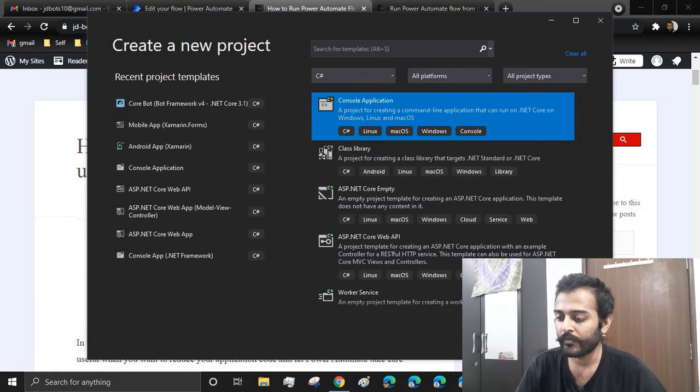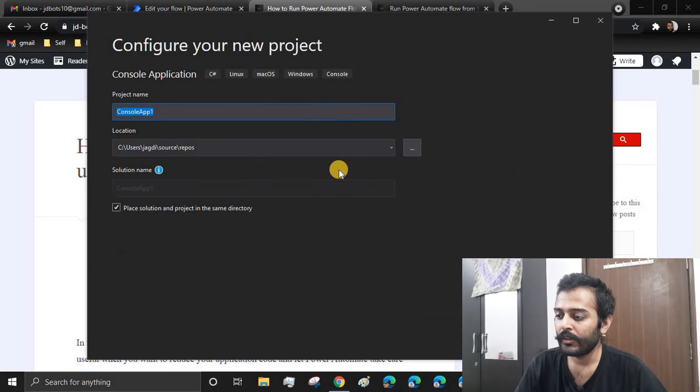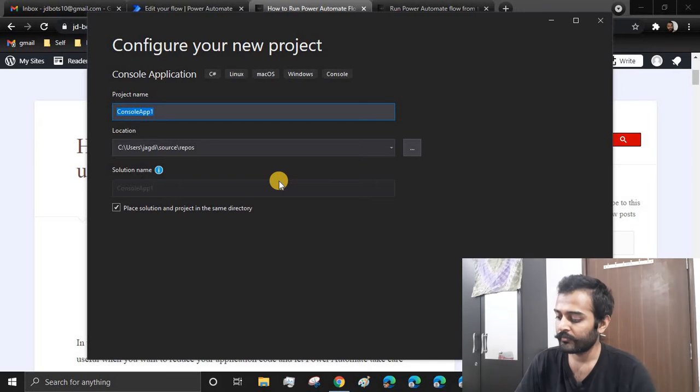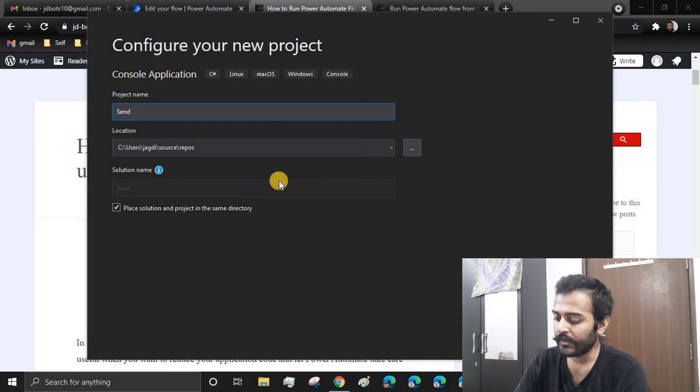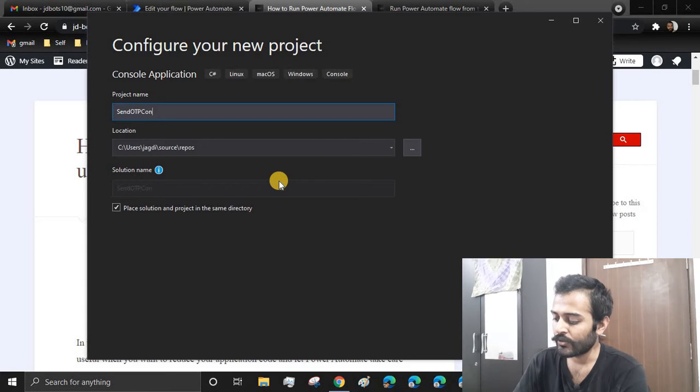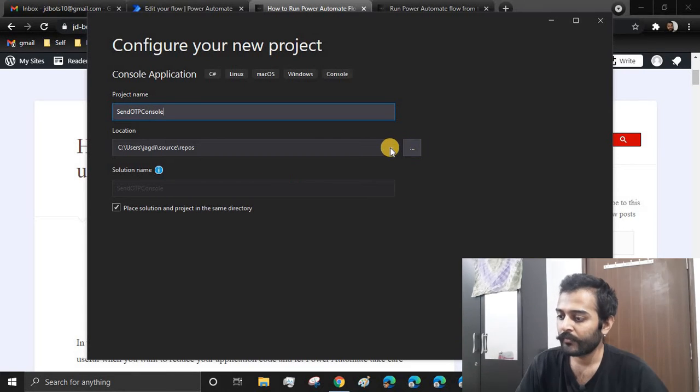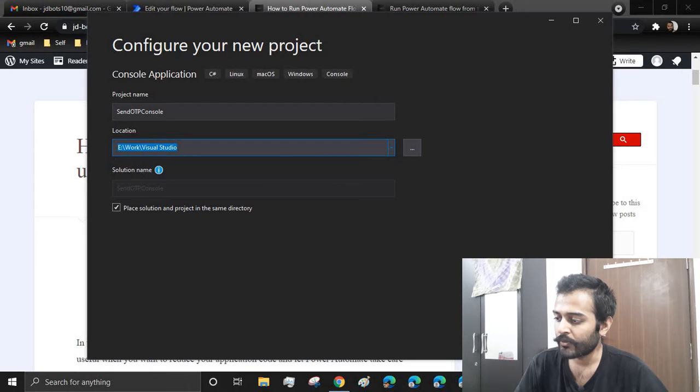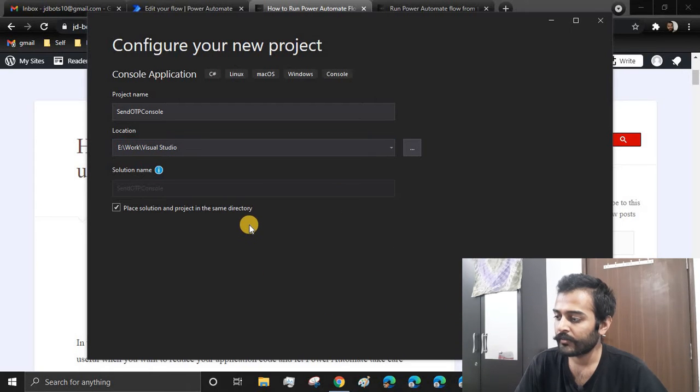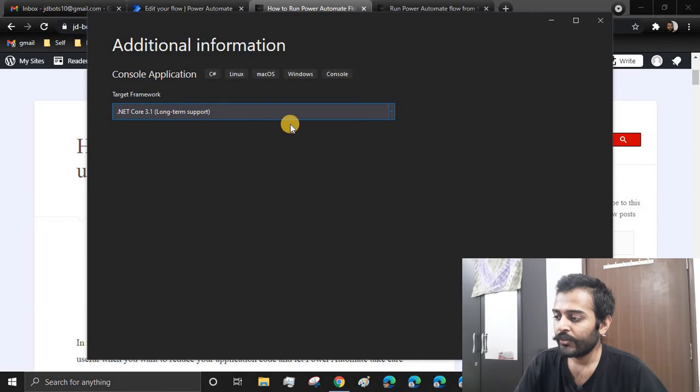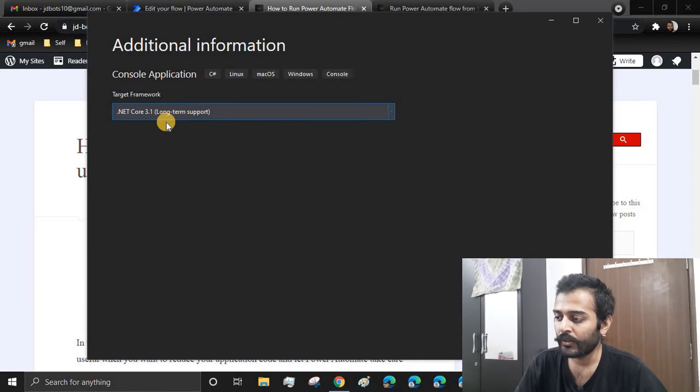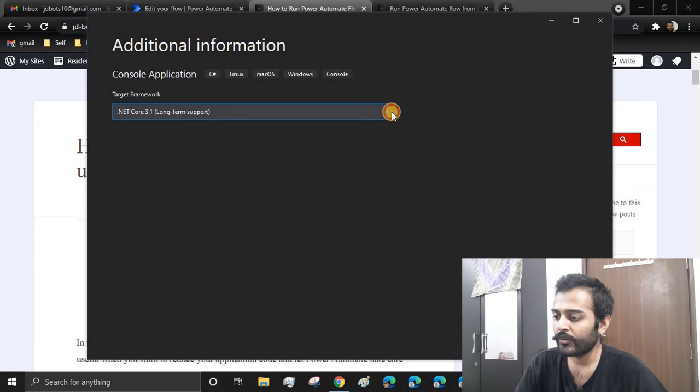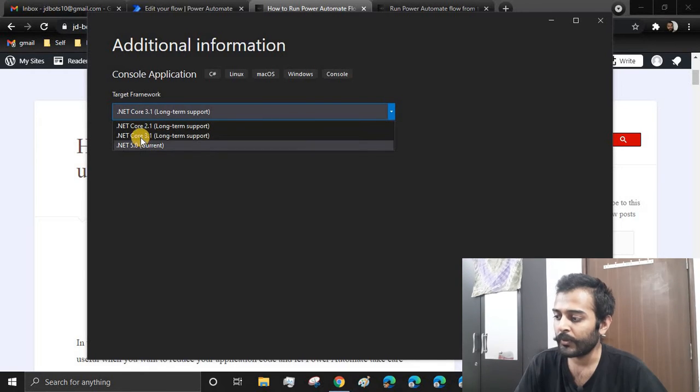And here I'll name this as SendOTP Console. Choose the location where you want to save this project and click on next. You need to choose the target framework as .NET Core 3.1. As you all know that 5.0 has come, but I'll be choosing the .NET Core 3.1 version only.